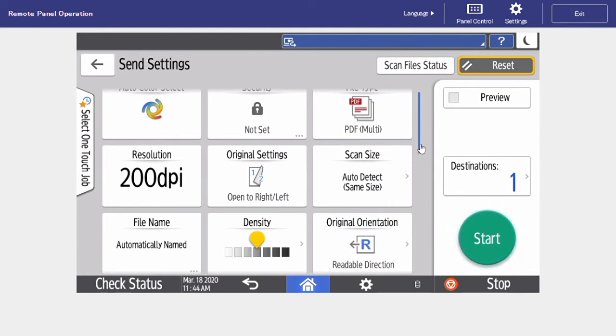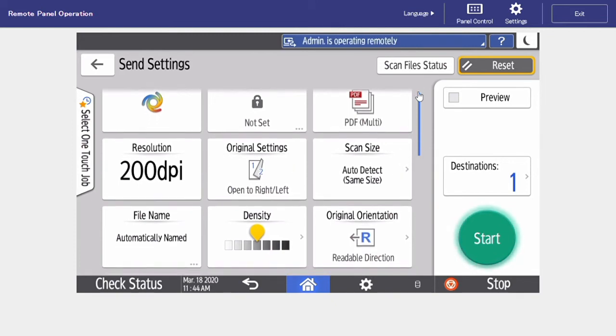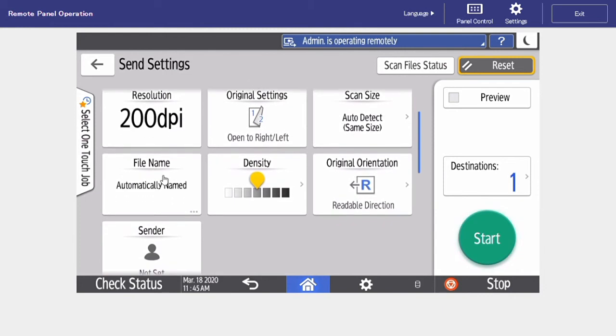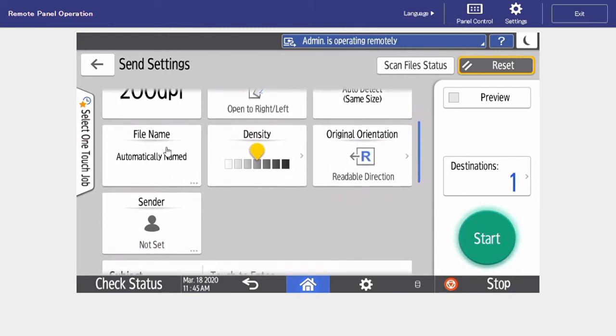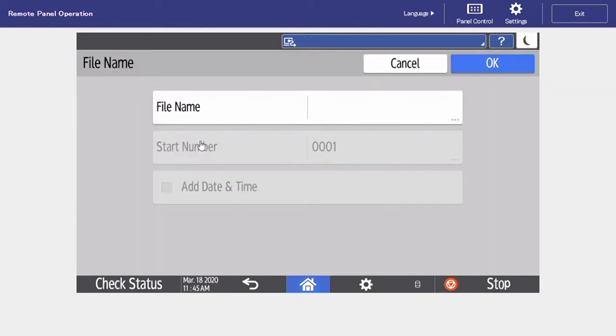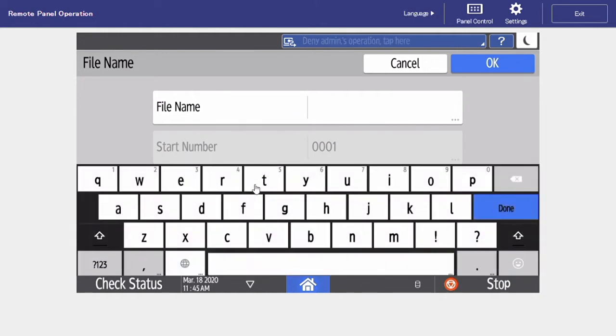Our scan size, we can just leave set to auto-detect. Next is going to be our file name. So when we select here, our keypad is going to come up, and then we can name our file.